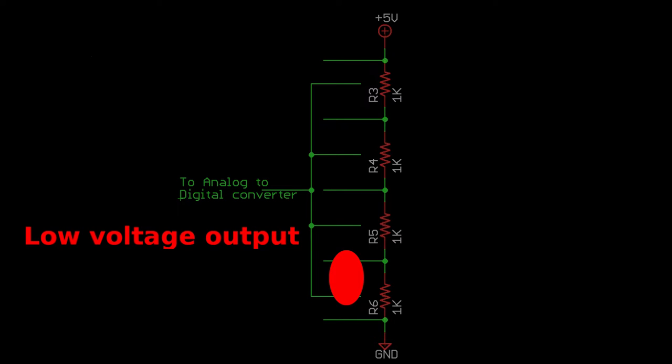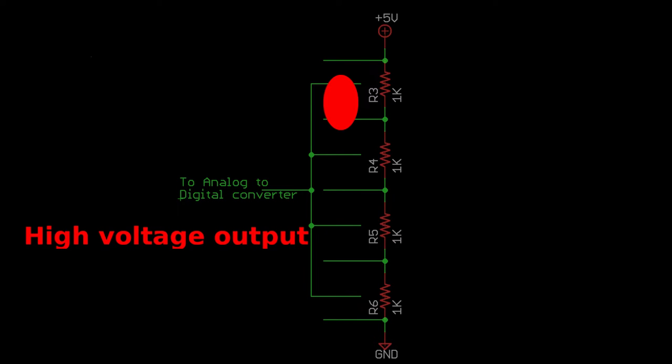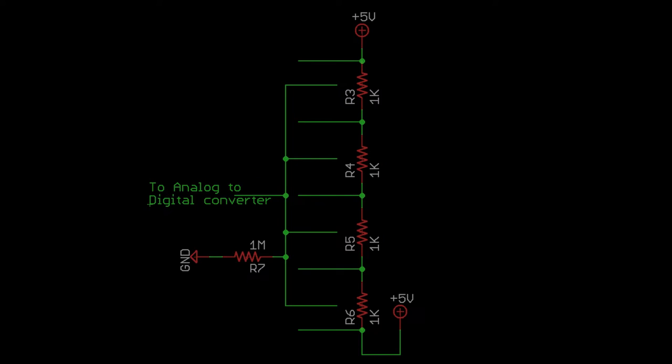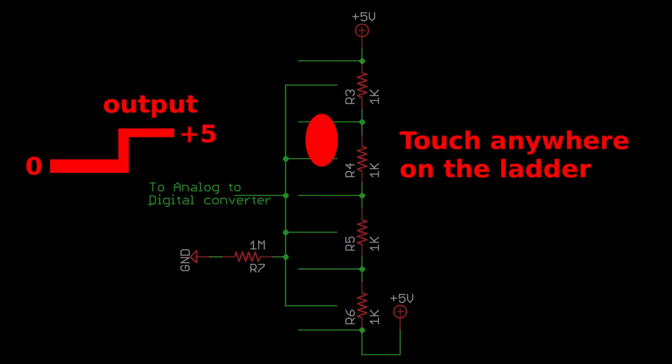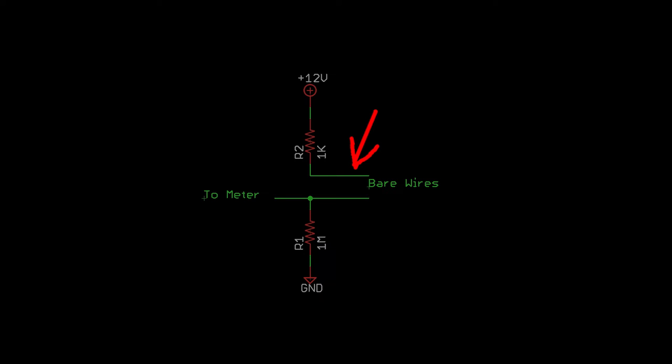This gives the controller the value it will use for the CV output. To detect the initial touch on the ladder and turn on and off the gate output, the circuit is reconfigured like this with a large resistor to ground so that an analog to digital converter can detect when it's been touched. This is very similar electrically to the first example.